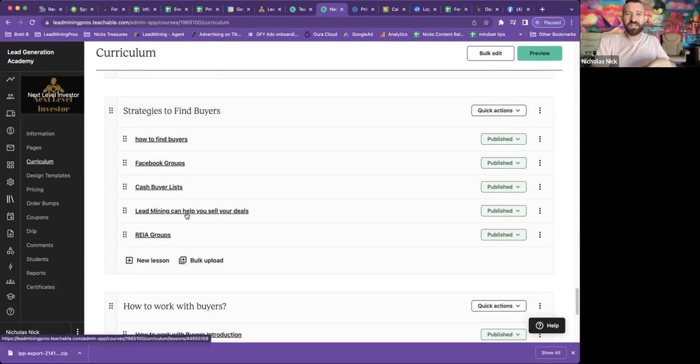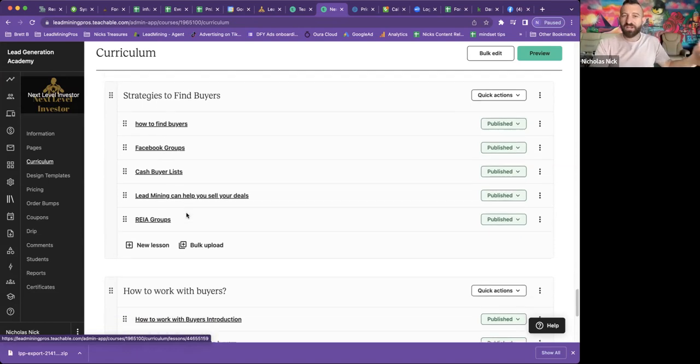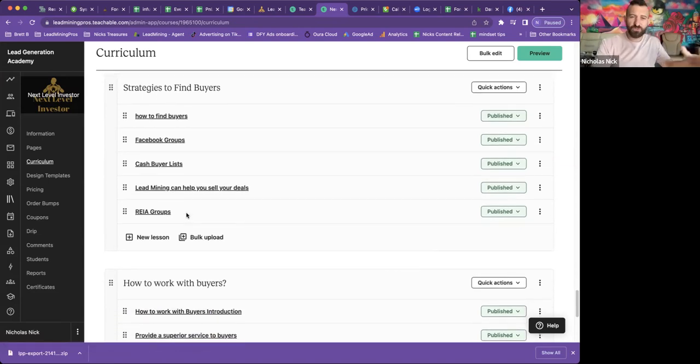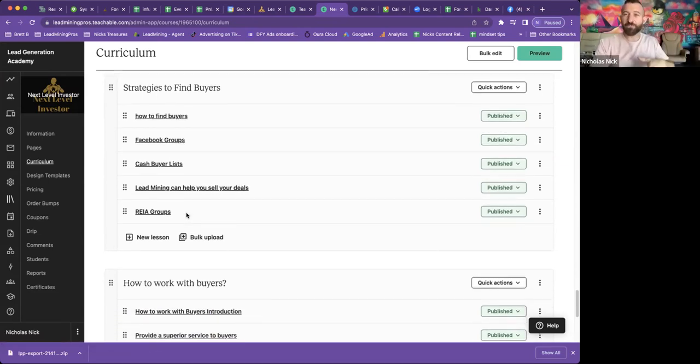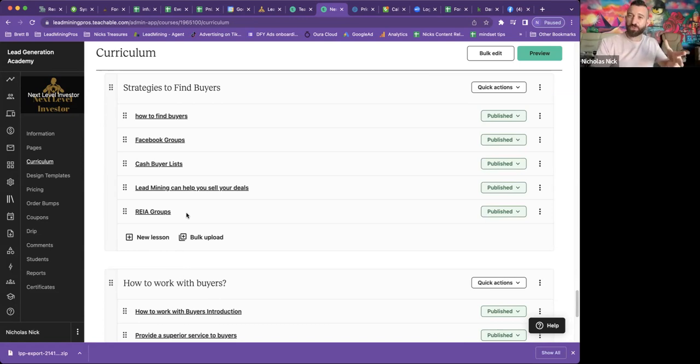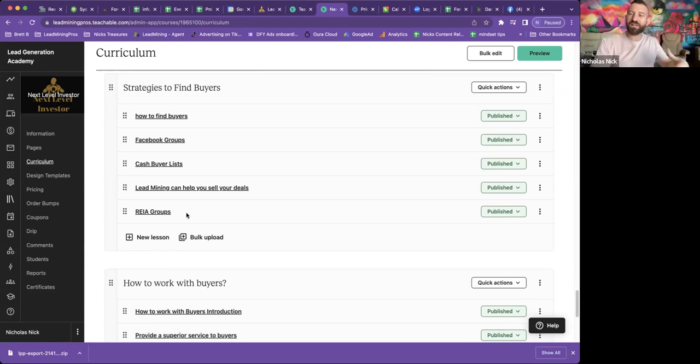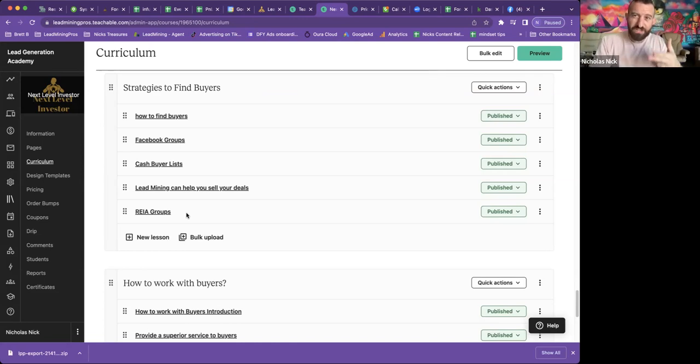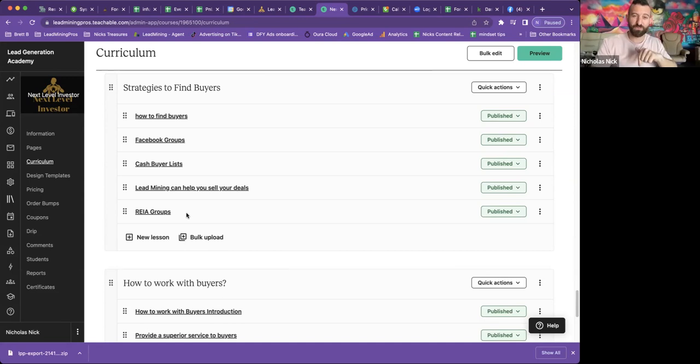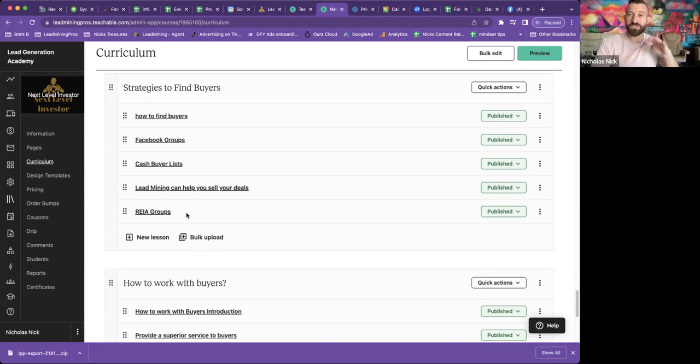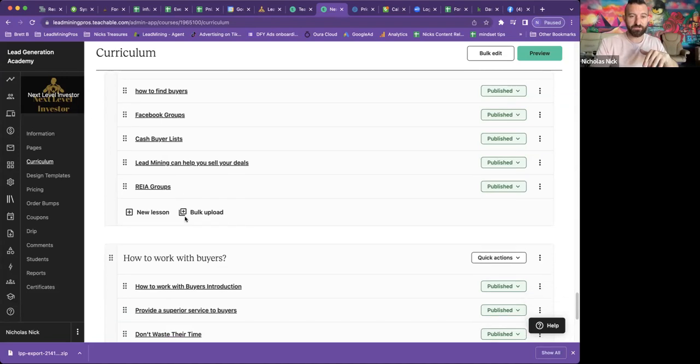we have strategies to find buyers, how to find buyers, Facebook groups, cash buyer lists, lead mining can help you sell your deals. A lot of people don't know this, but inside my Facebook group and even me personally, if you have a property under contract, you can bring that to me and I will help you get it moved. Completely free. I'll connect you with several cash buyers nationwide.